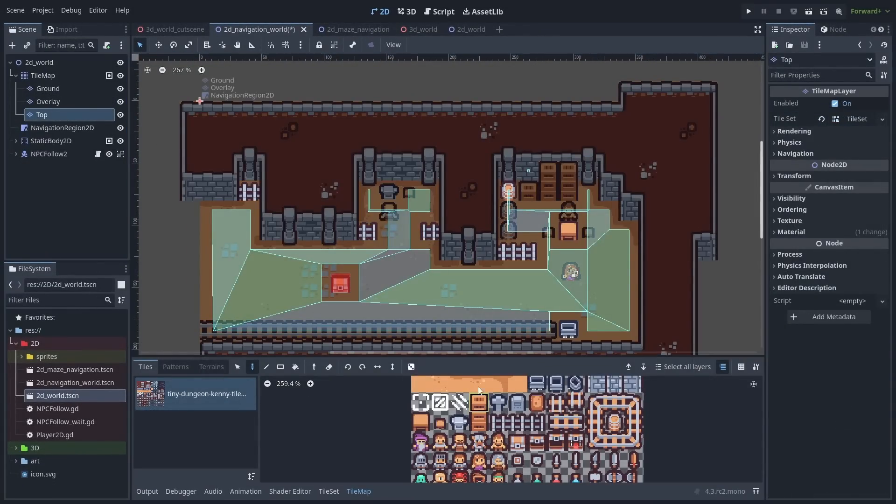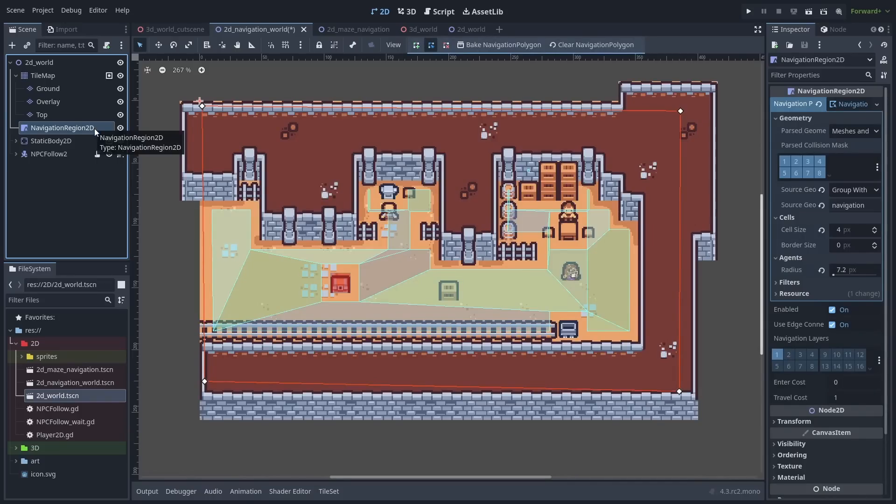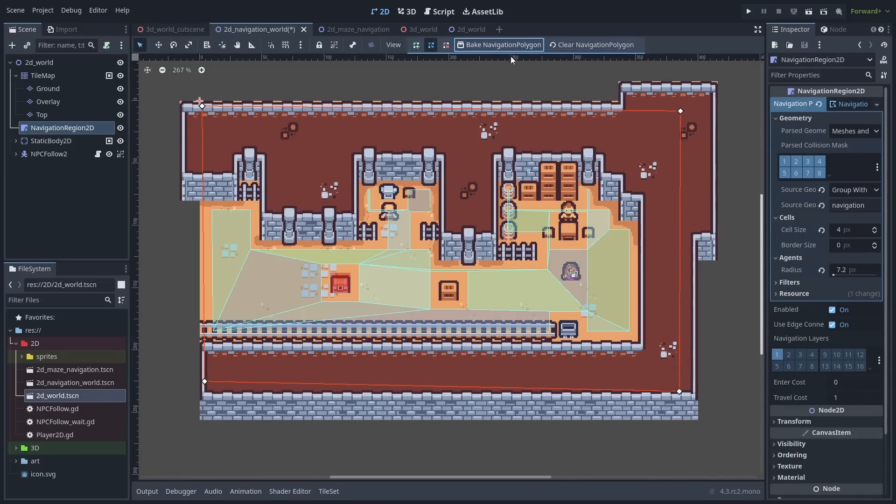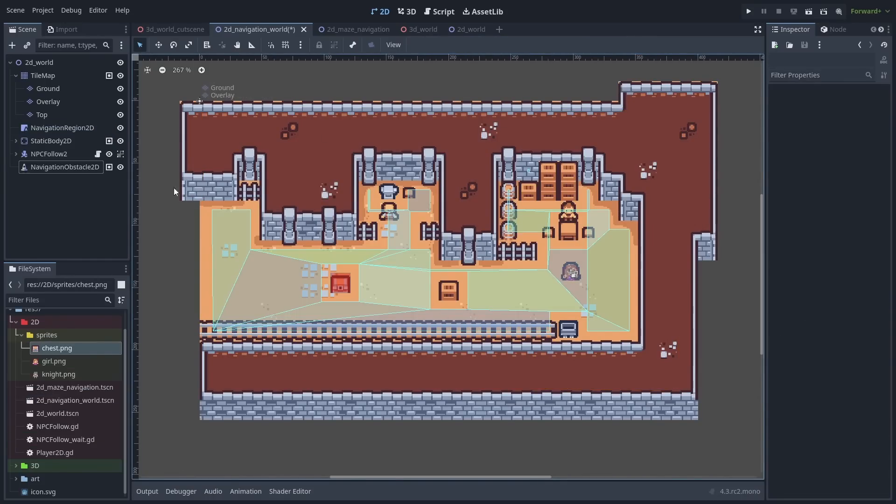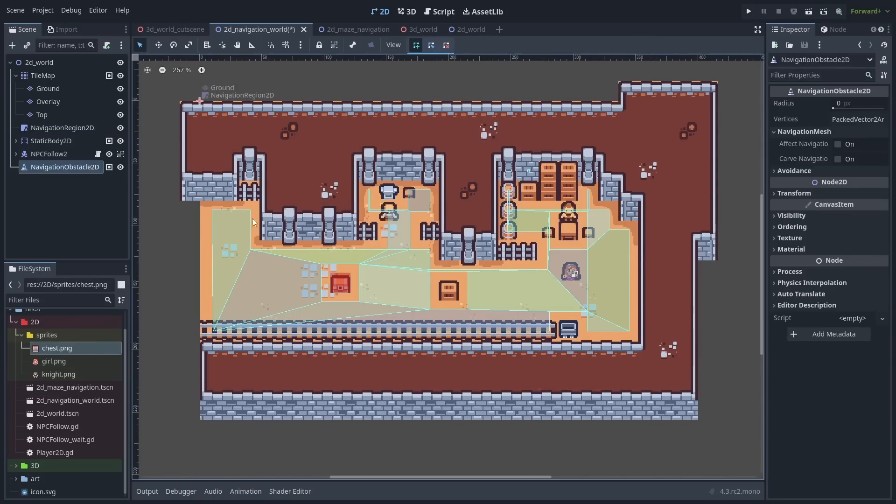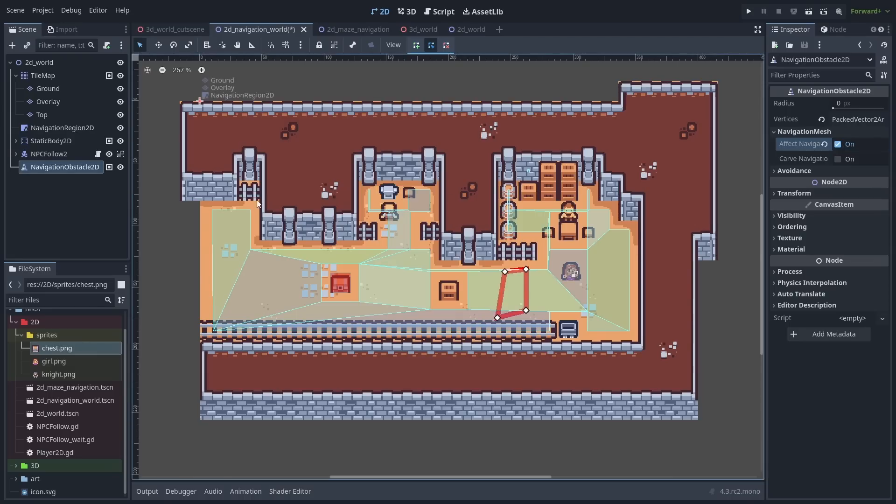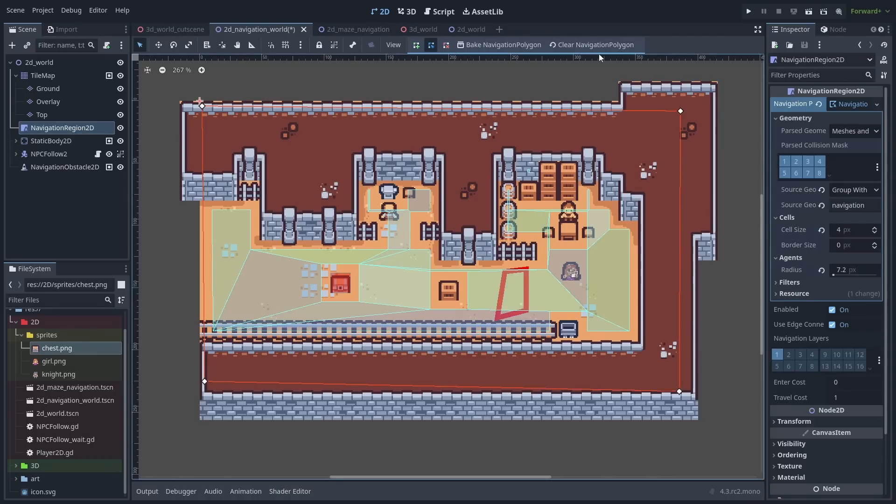Baking navigation meshes can now easily work on all layers, and not just the first one like before. Navigation obstacles can now affect navmesh baking. Just draw the shape, and enable Affect Navigation before baking it again.